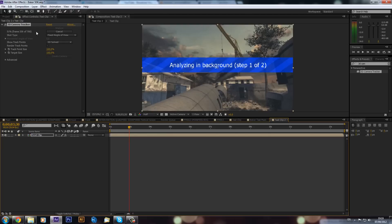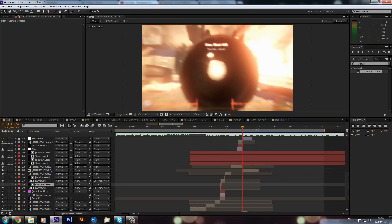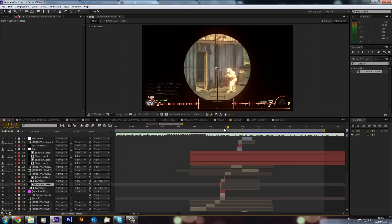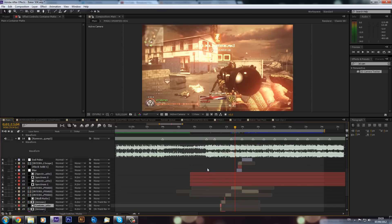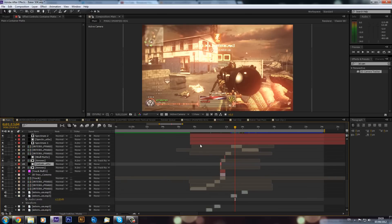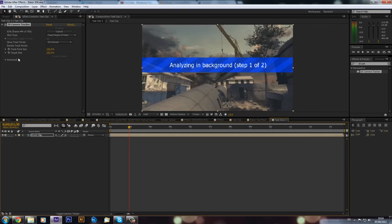That was just a little sneak preview while we're waiting for this to motion track. I've paused the tutorial while it finishes - it will keep tracking, then solve the camera, and then you'll see all these points come up. I'll be back in a minute once it's done.